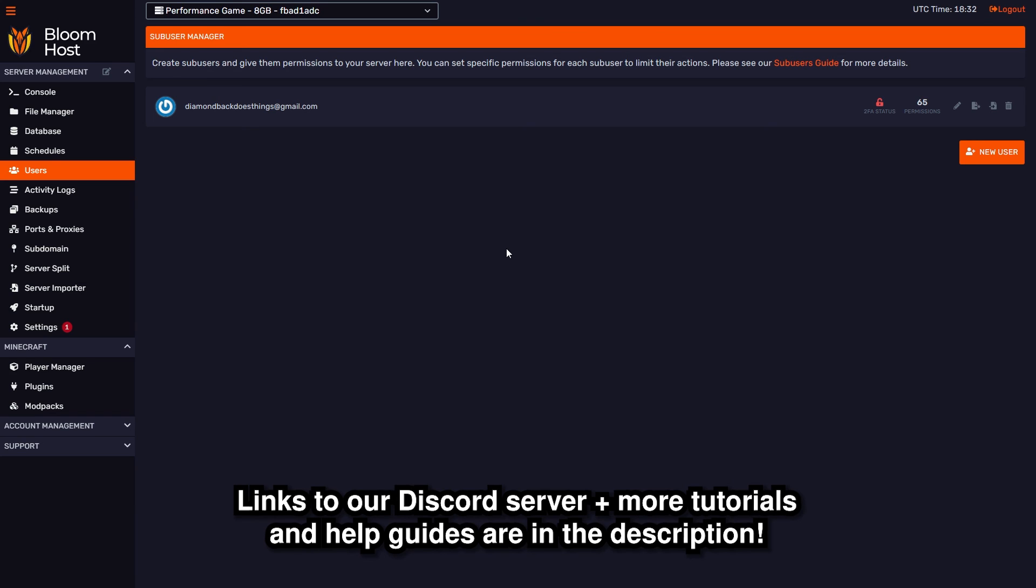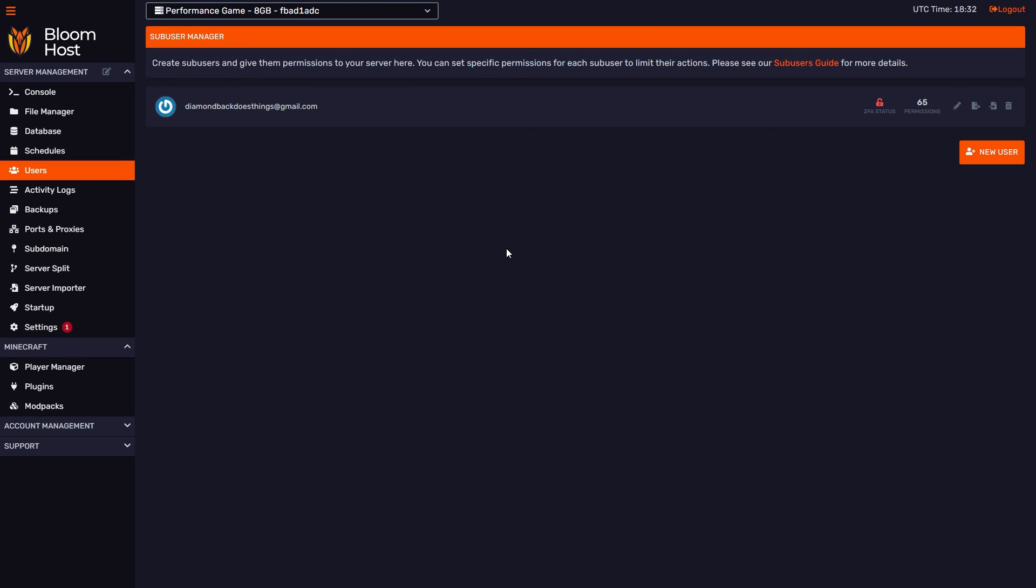There's also a playlist in the description for all the previously made Bloomhost tutorial videos if you want to look at anything else. That is it! Thank you for choosing Bloomhost, and we'll see you in the next tutorial video. Bye!